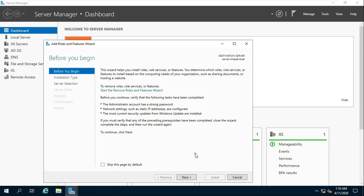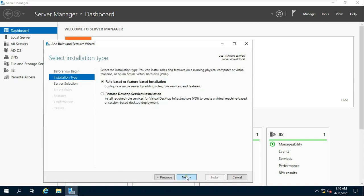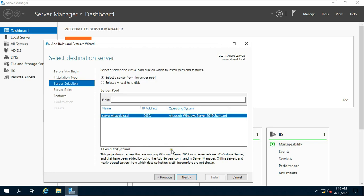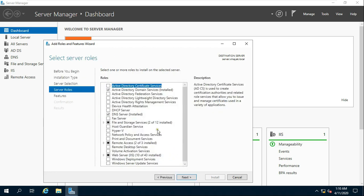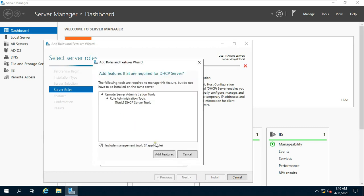Click on Next. Select Role Based and Feature Based Installation and click on Next. Click on Next again. Select DHCP Server and click on Add Feature.